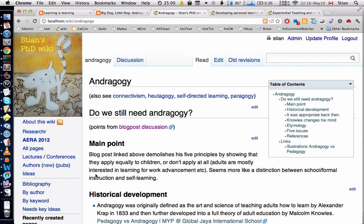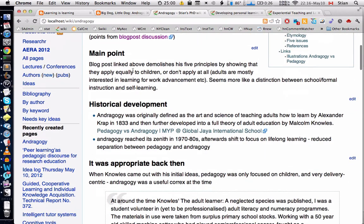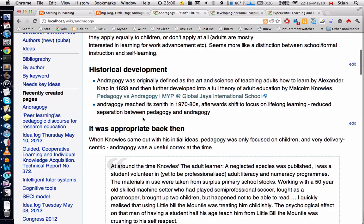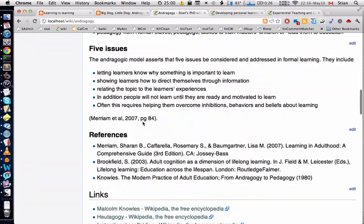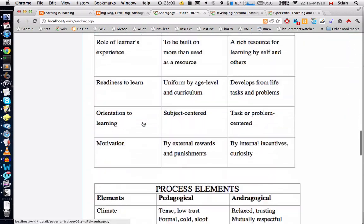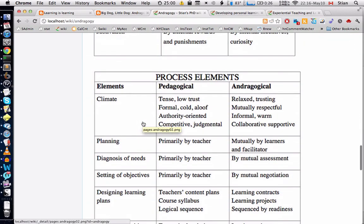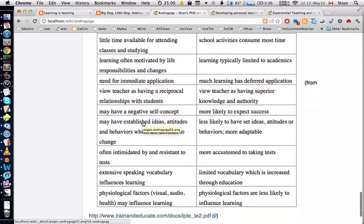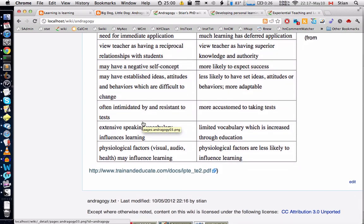After going through the blog post, taking a bunch of clippings, and using the side-by-side view to edit, I was able to come up with some main points — historical development and other key aspects. I think I captured the most important things from the discussions, and this page is now really useful to me. Later, when I come across more information about androgogy, I'll make sure to add it to this page and keep it up to date.